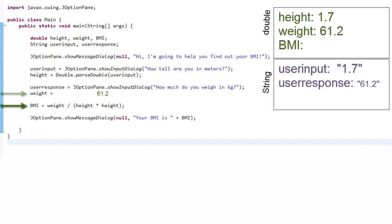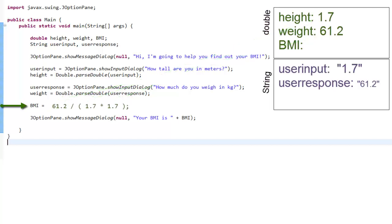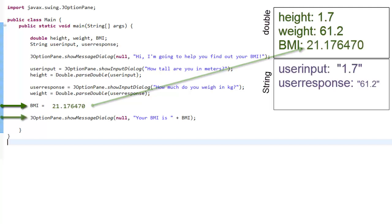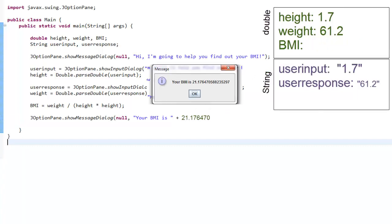Next line. Looking from right to left, the computer reads the numbers inside weight and height, performs the calculation, and saves the result into BMI. Last line, showMessageDialog opens a window displaying the message 'Your BMI is,' but also needs to read in the number inside BMI to include in the message.